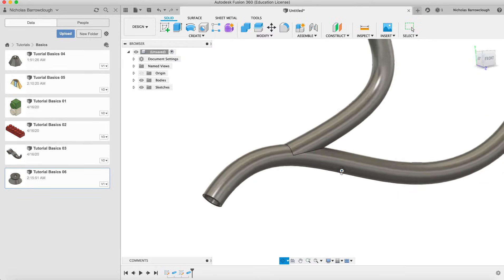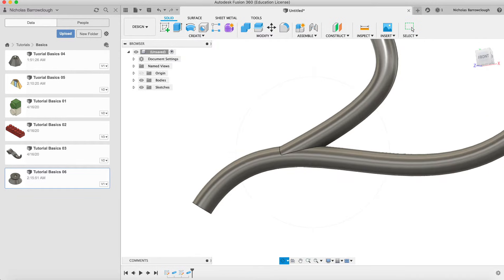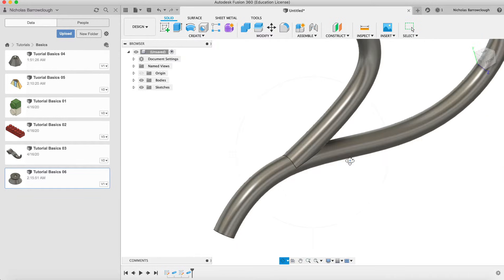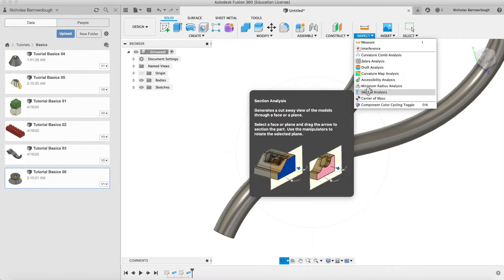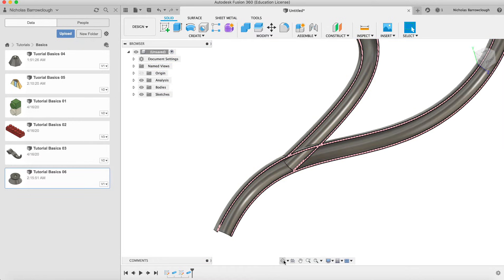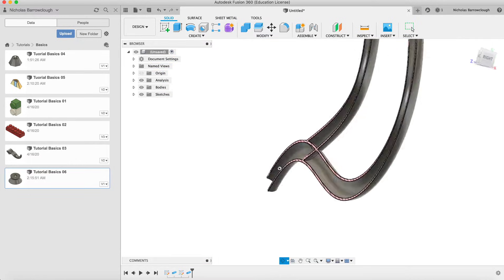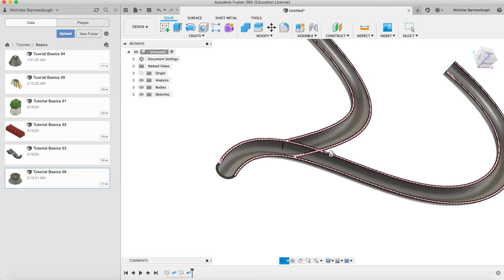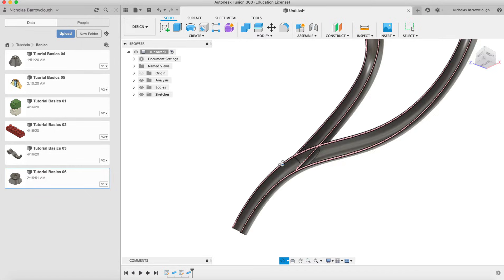The pipes joined up automatically for us. But if we do a sectional view, you'll notice it's actually going to be blocked inside. If we go to section analysis and choose that, you'll see our pipe actually has a blockage. If you had a liquid flowing through here, it would not be able to get all the way through. So that is a problem.